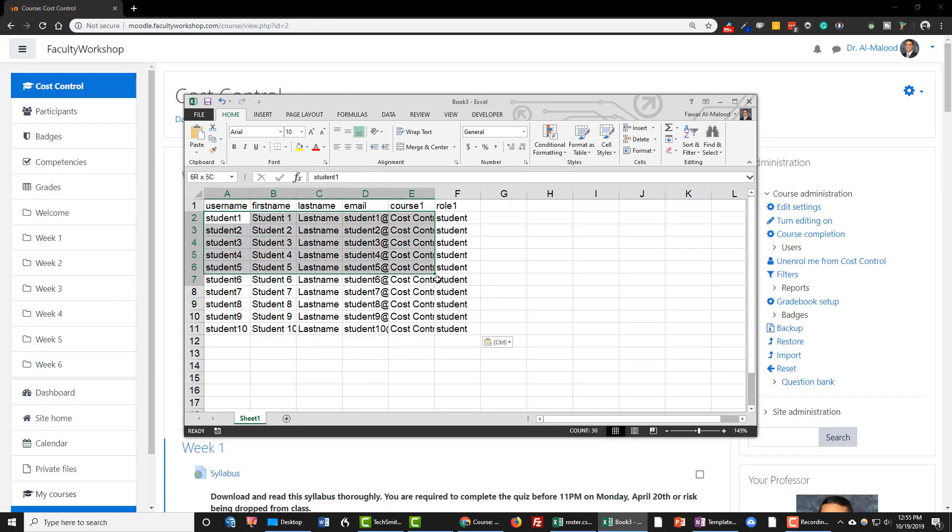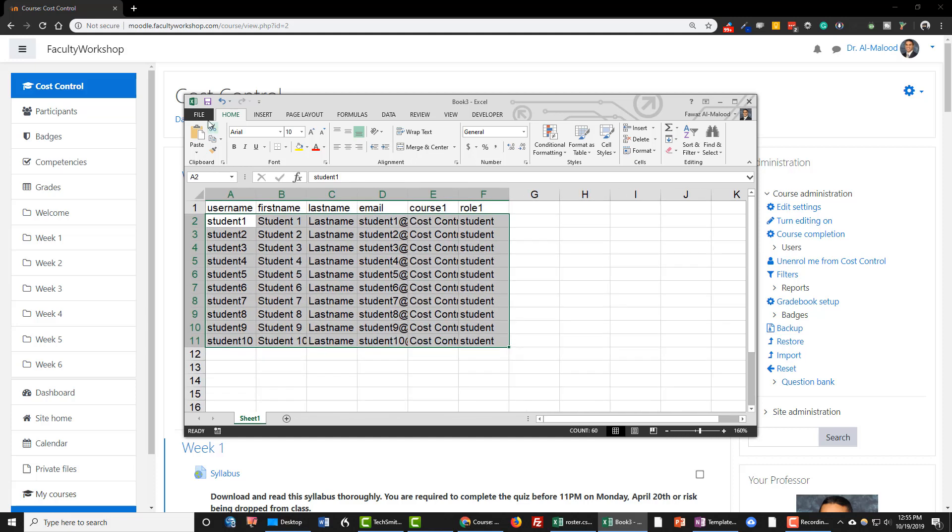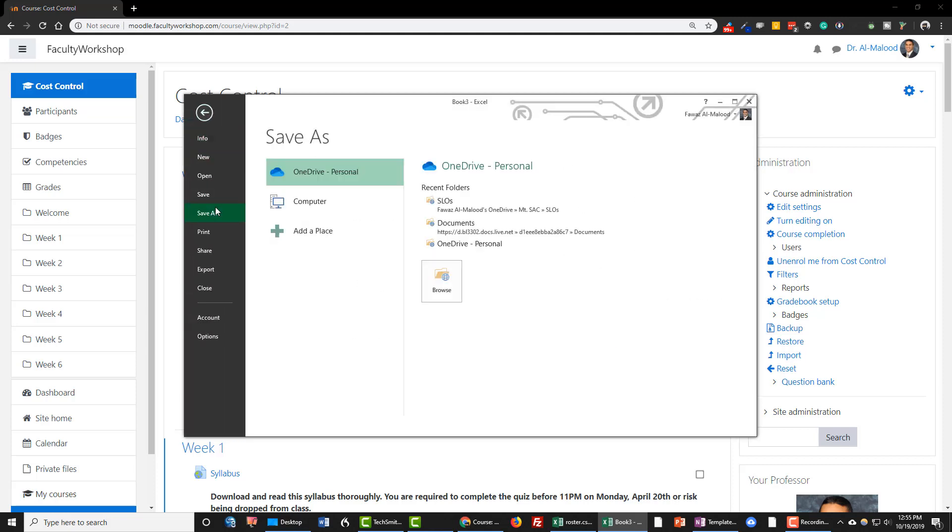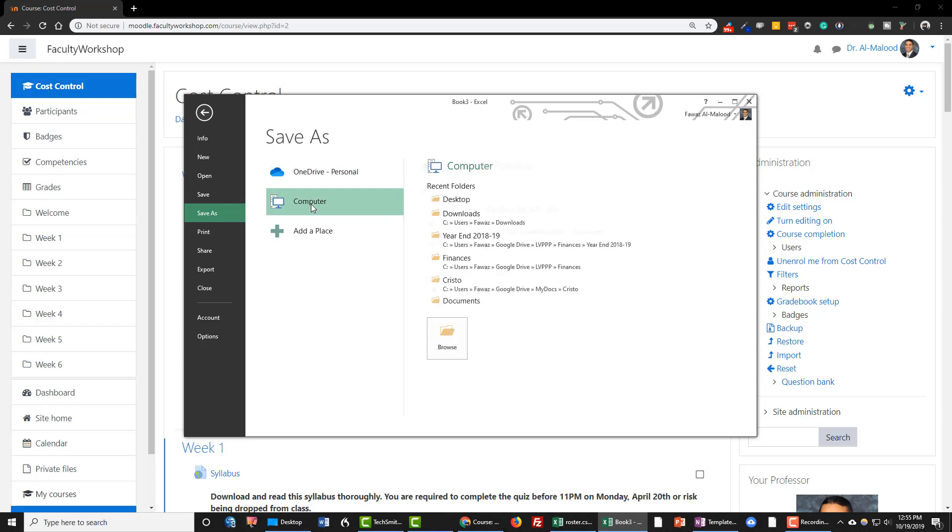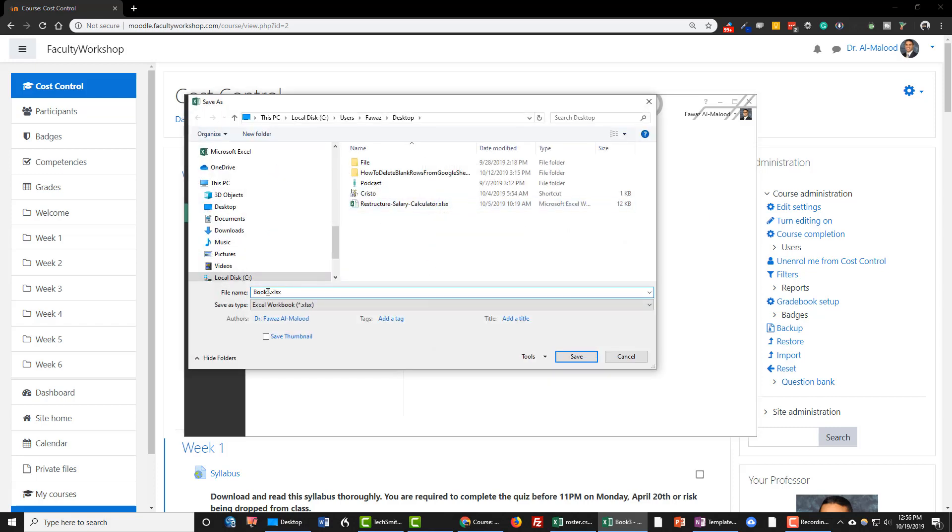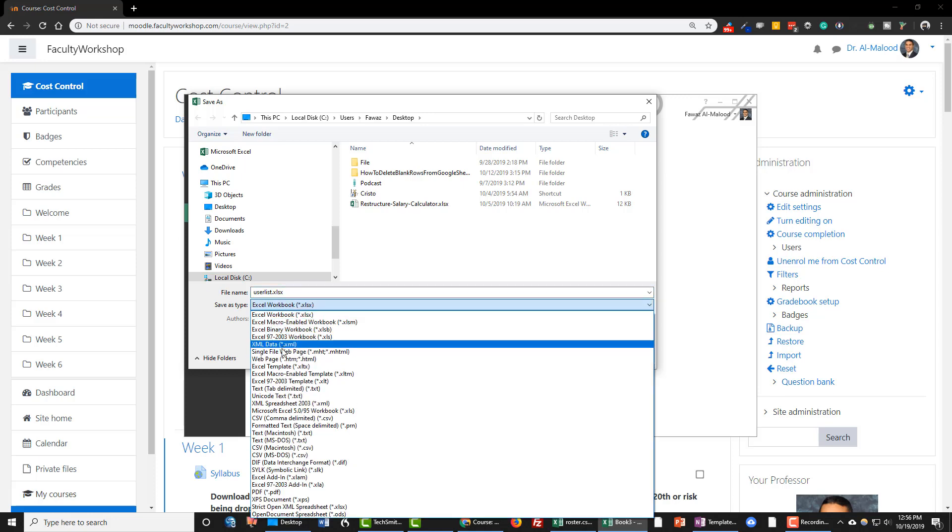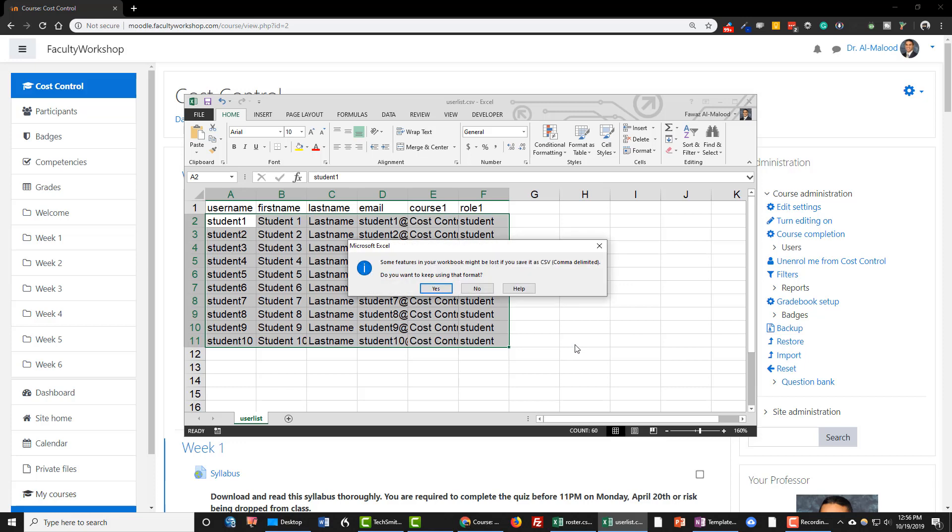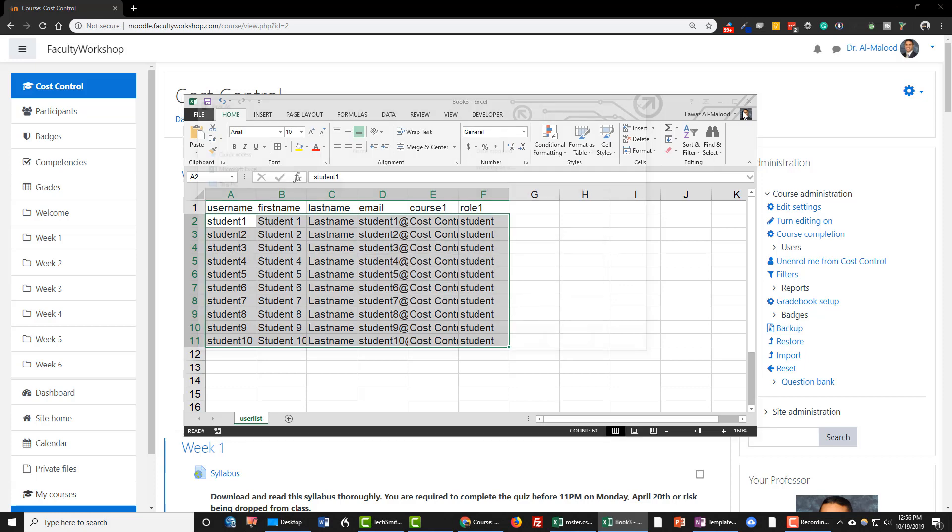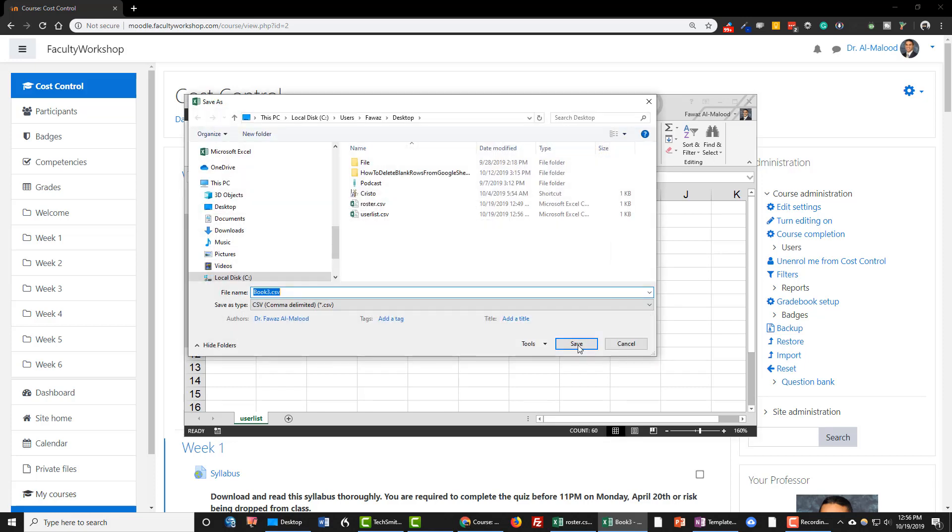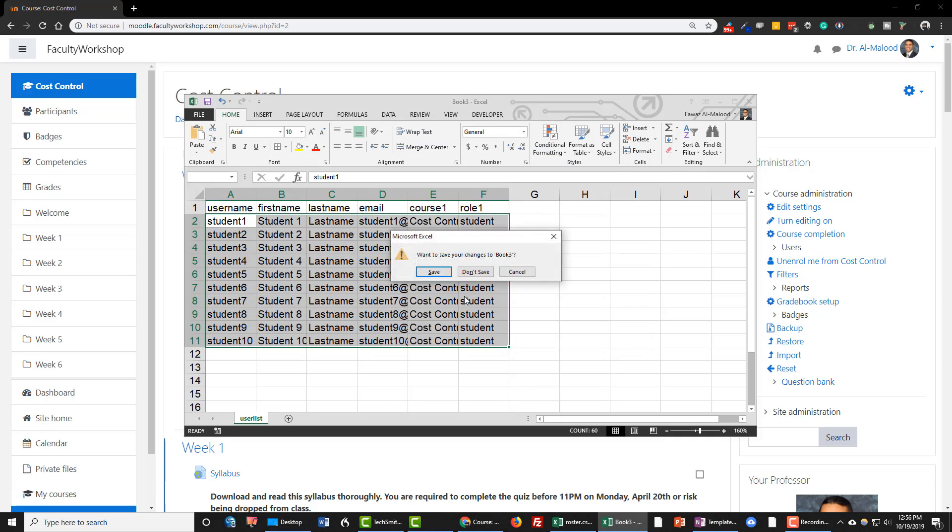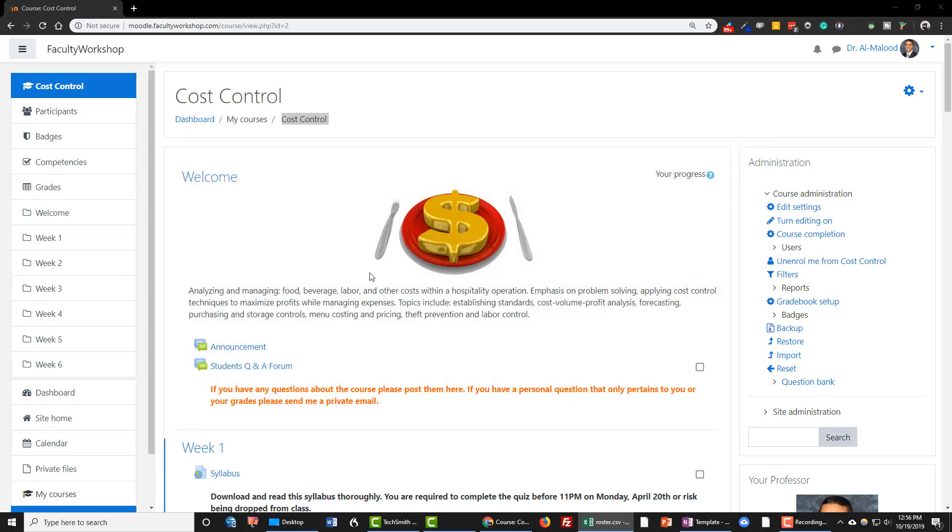Once you've populated all of the information in your spreadsheet, you're going to click on File, Save As. I'm going to select my desktop and call this user list. You're going to need to change the file type to CSV. Click on Save and the file's already been saved. So you can exit out of all of this and go back to your course.